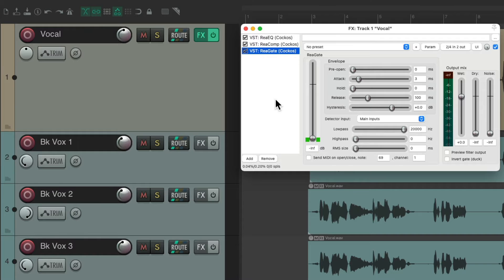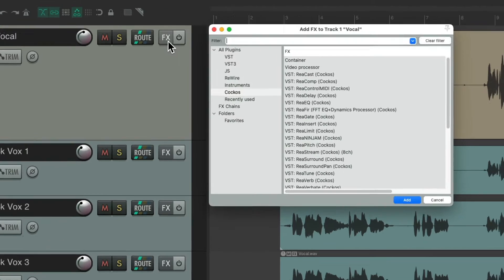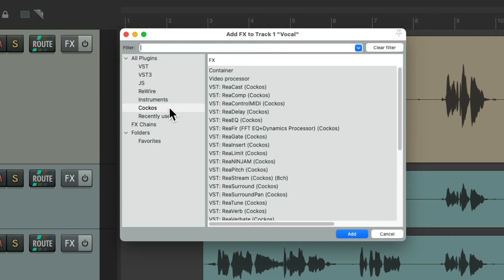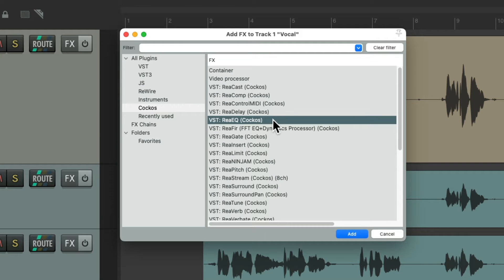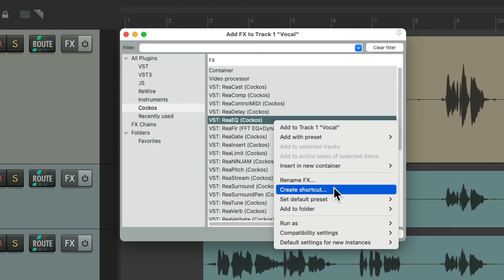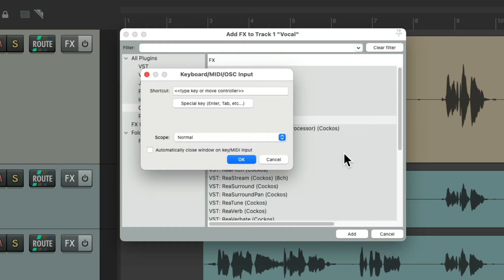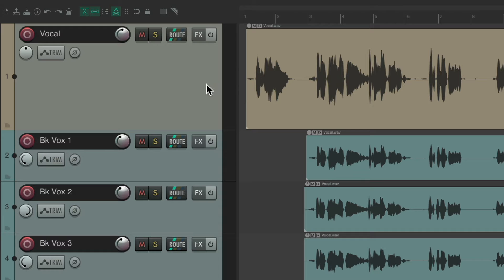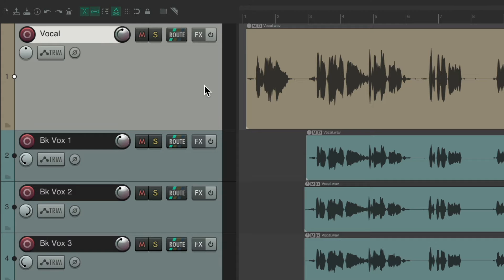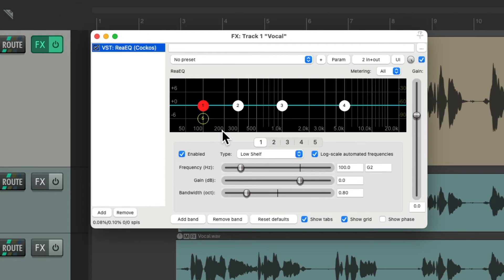But we could also do this a lot quicker using keyboard shortcuts. If we go to the effects button and choose the effect we want to add a keyboard shortcut to — I'll choose EQ — right-click, go to 'Create Shortcut'. That opens up this window where we get a keyboard shortcut to add that effect to this track. I'm going to choose Control Q, hit OK. Now I can select this track, hit that keyboard shortcut, and it adds an EQ to that track.